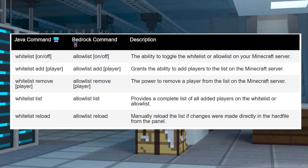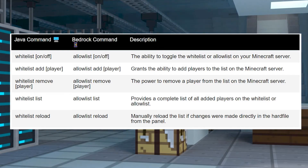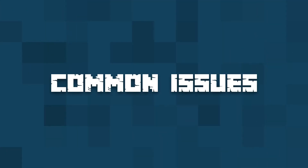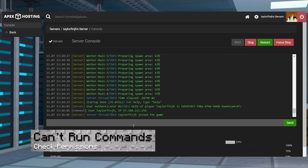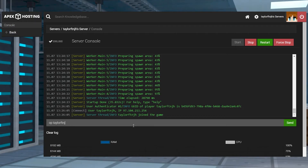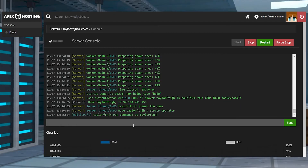Here is a list of commands that you might need when using the whitelist options. Remember that if you're using the console, remove the forward slash before you execute. If you can't execute any whitelist commands for your Java server, then make sure you have operator permissions. You could also remove the forward slash and run them through the console.